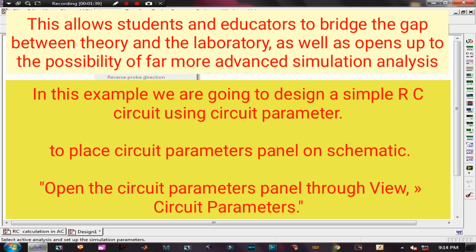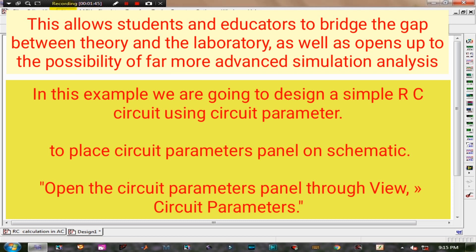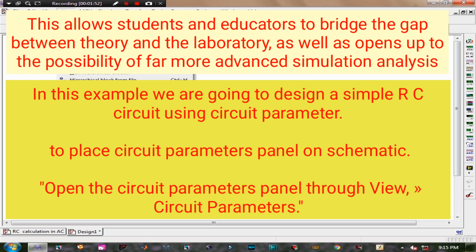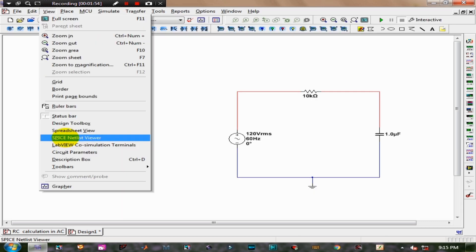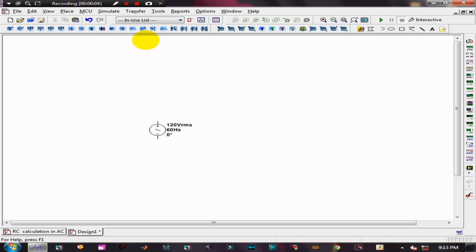To place circuit parameters, open the circuit parameters panel through View, then click Circuit Parameters. Place an AC power source, resistor, and capacitor on the schematic, then connect together the components.